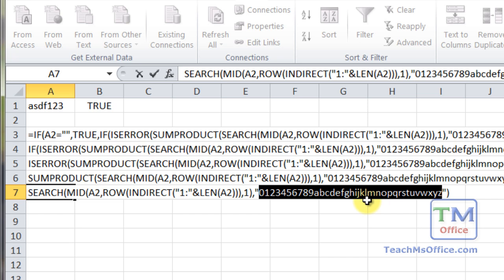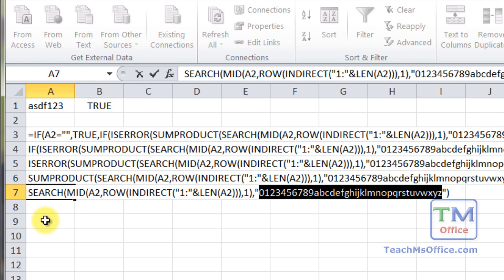So we're kind of using a few little tricky or clever ways to go about this. The search function has just given us the number locations for all these characters. Now, if a character is not in this list, that's where we get an error. And that's very important for the next function.